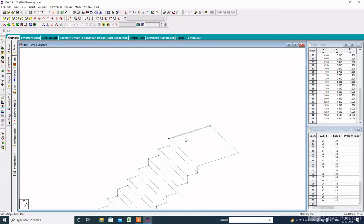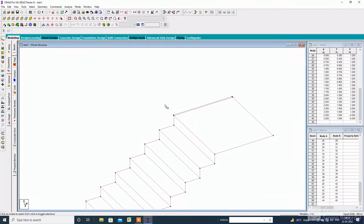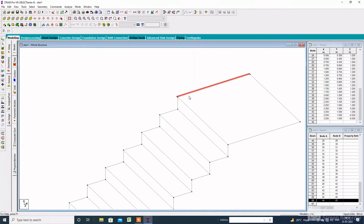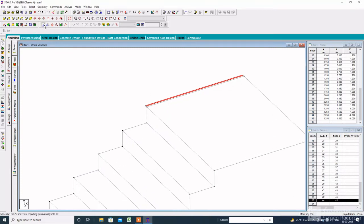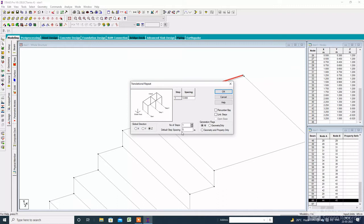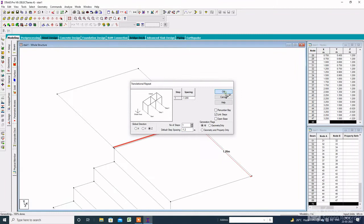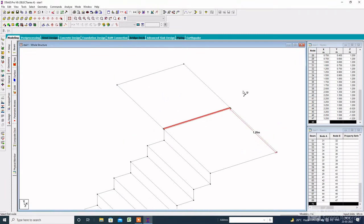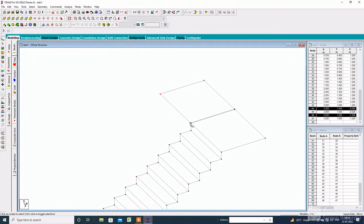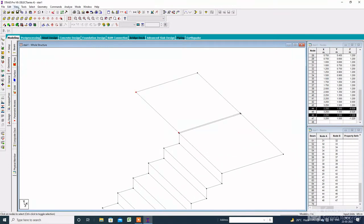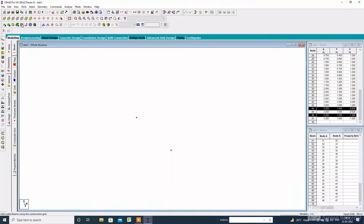Here is a gap between the two staircases. Select this node, select this beam, and again go to transition and repeat. The global direction will be Z, with a step spacing of minus 1.2 meters. Then select this node, go to view, click on view selected objects only, then click on edit.